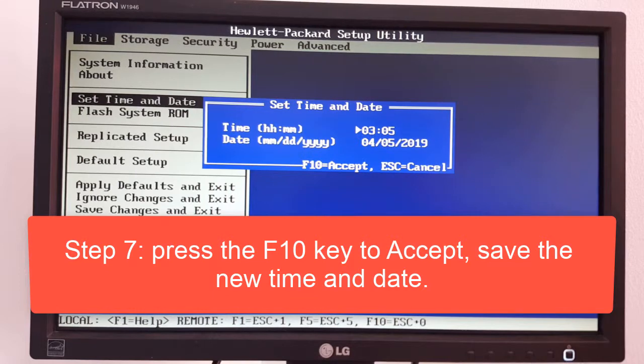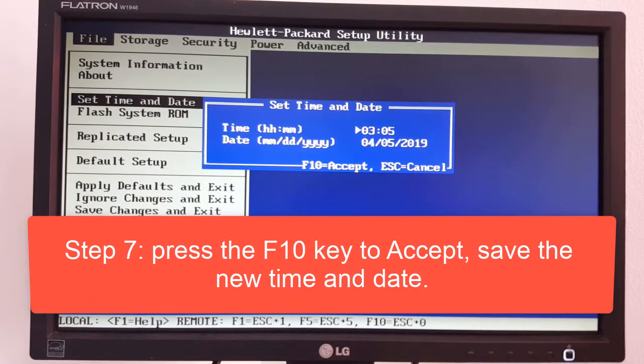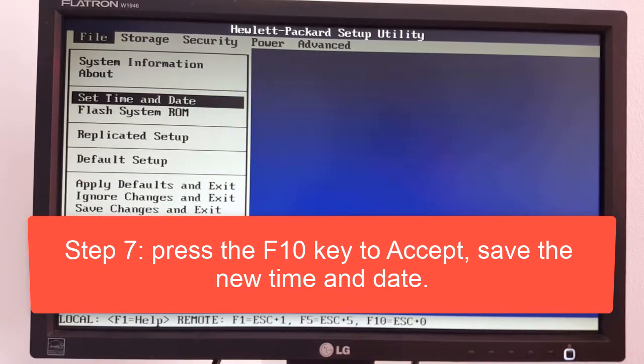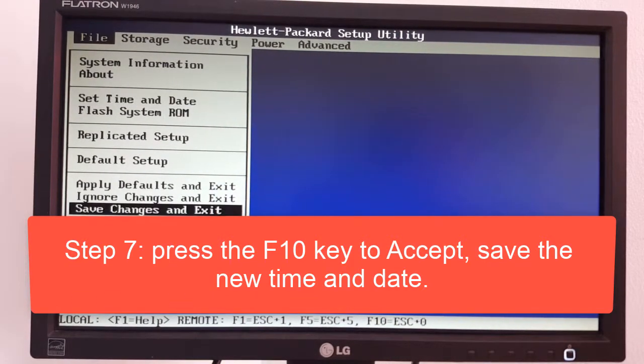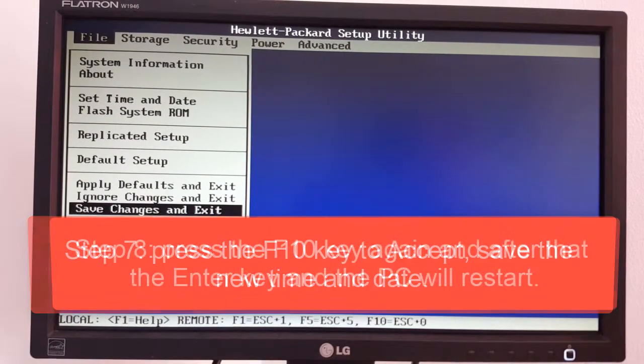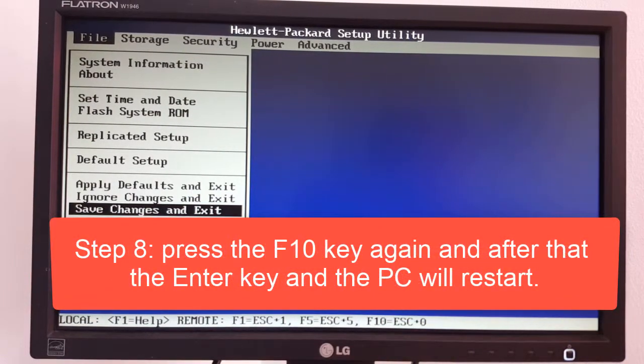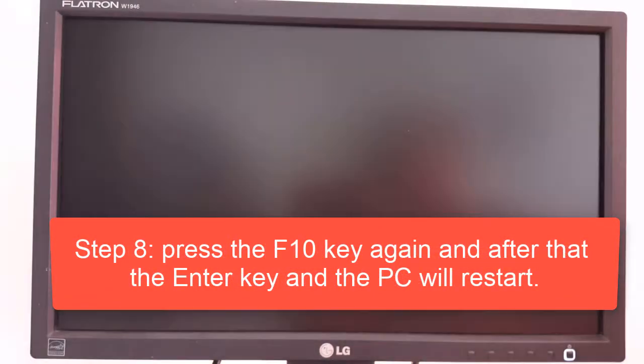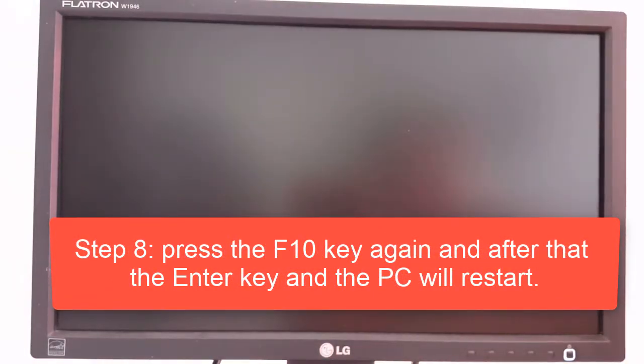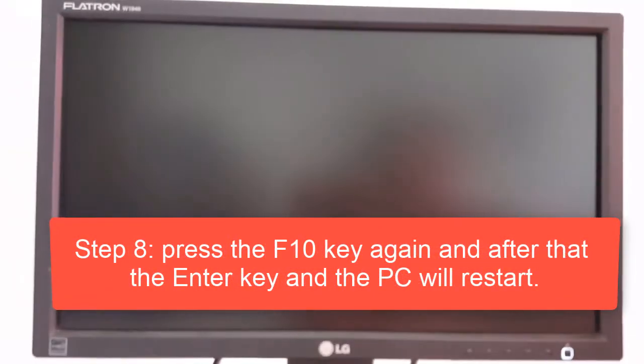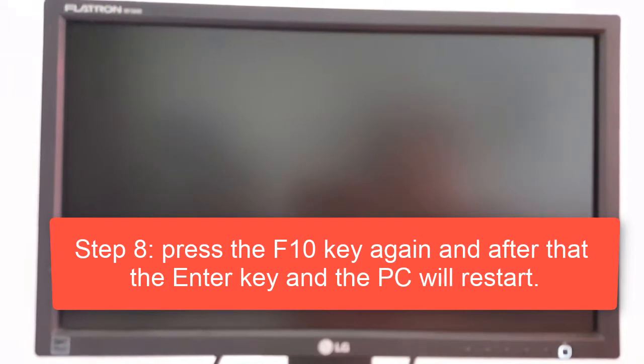Step 7, press the F10 key to accept, save the new time and date. Step 8, press the F10 key again and after that the enter key and the PC will restart.